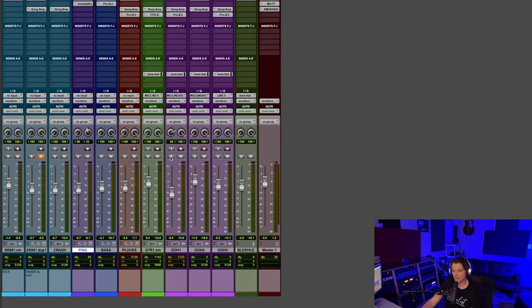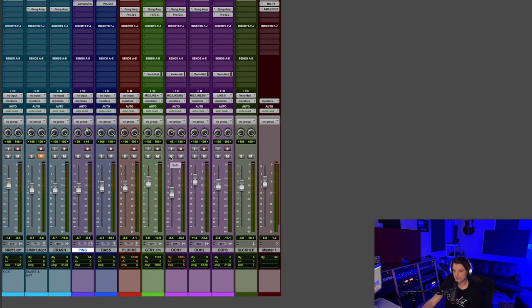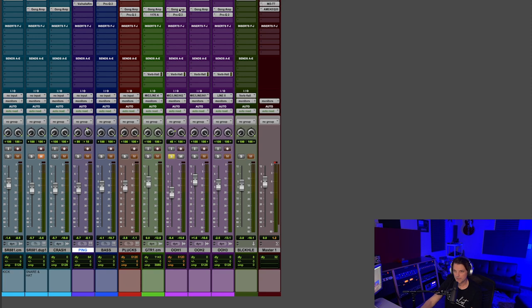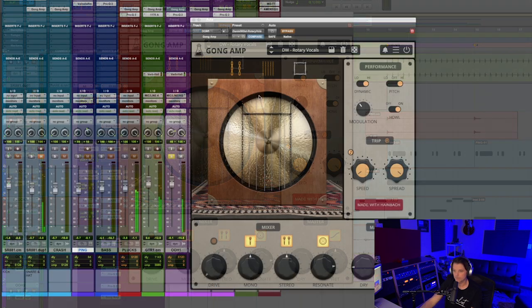Moving on, a big part of this composition was some vocals that I did. I just grabbed a mic and just did some oohs and ahs and long-held notes mostly, because I knew that's kind of the sweet spot for Gong Amp is kind of minimalist, long-held stuff. Let me play the first one for you, and I'll play it without the Gong Amp, and then with the Gong Amp. So here's without.